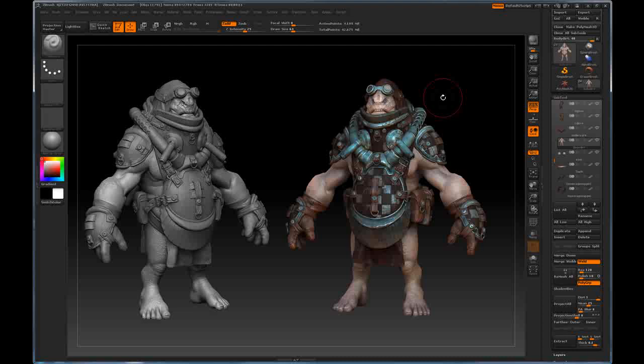For this tutorial, I'm going to show you how to set up your ZBrush file to quickly establish a renderable Mental Ray scene inside of 3D Studio Max.